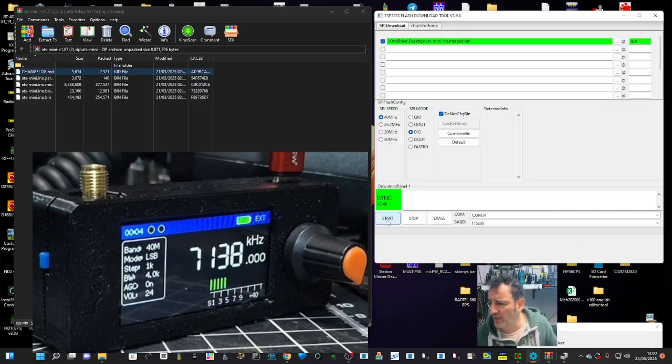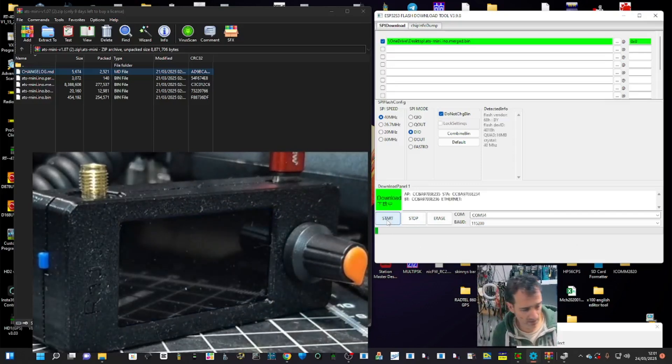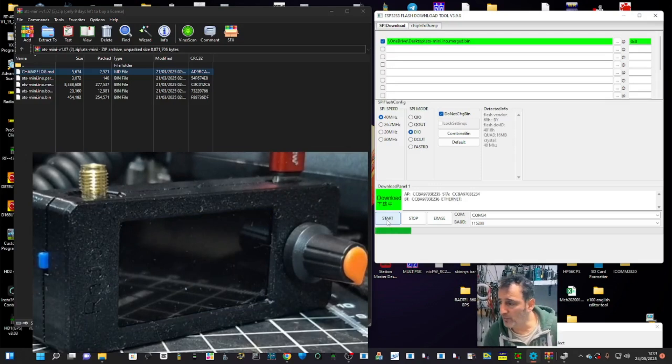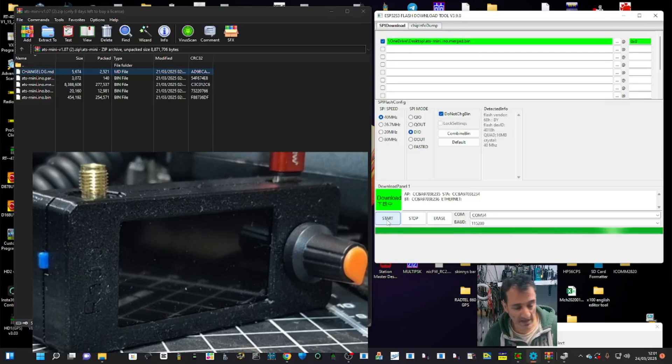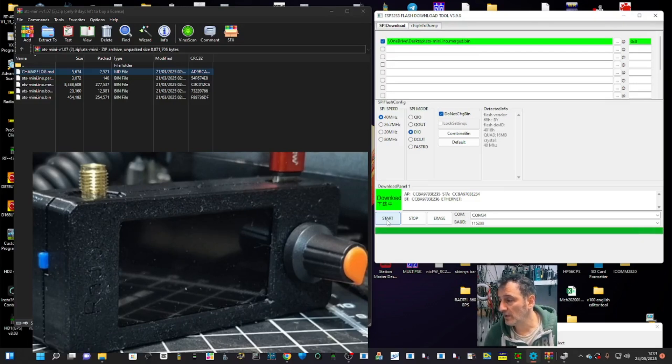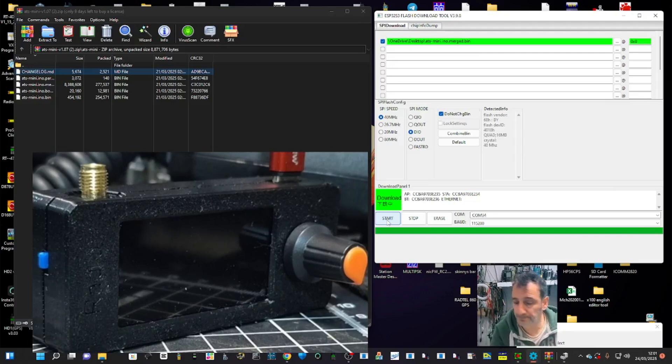So reboot. The idea is we only need to load this because we've already loaded all the other files. This is just going to add the ability to change colors. Fingers crossed on that.